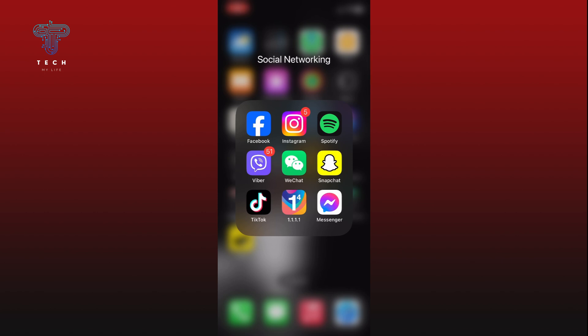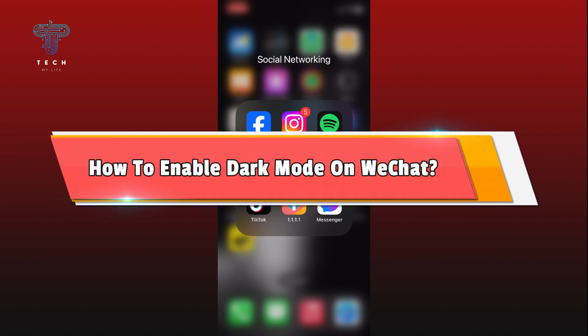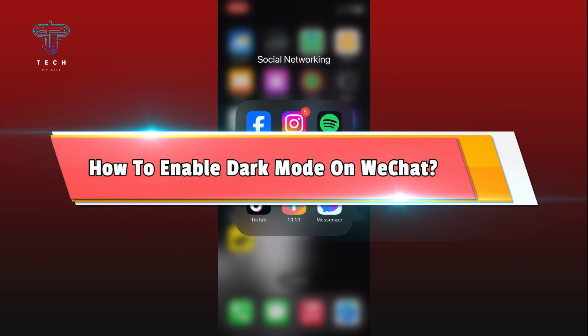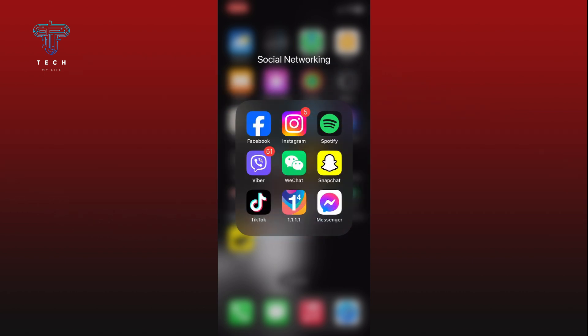Hi everyone, welcome to Take My Life. In today's video, I'm going to show you how to enable dark mode on WeChat. So let's jump right in. First, open the WeChat app on your device.